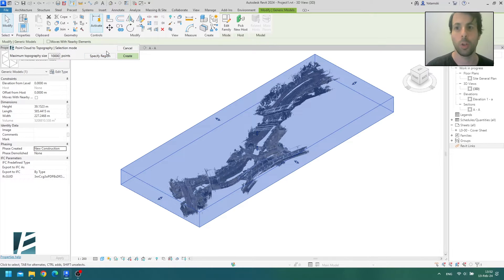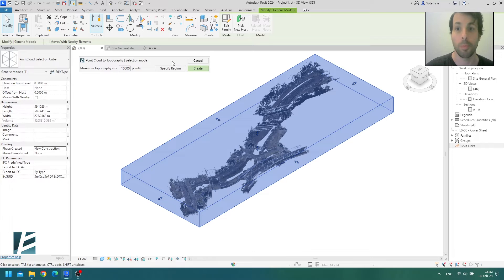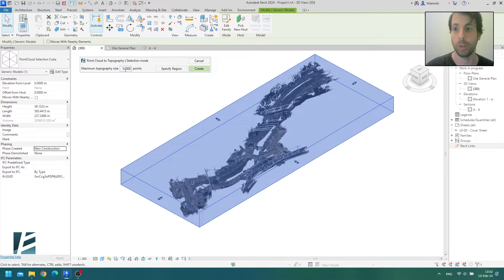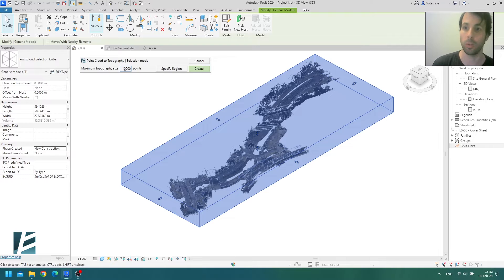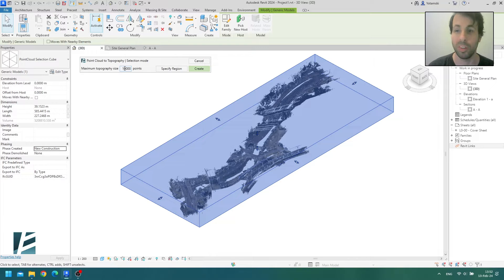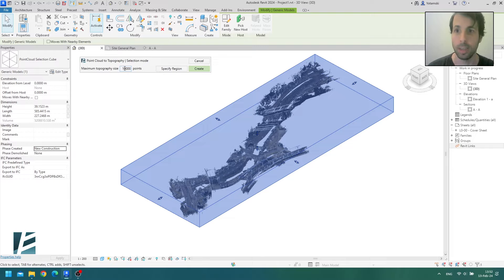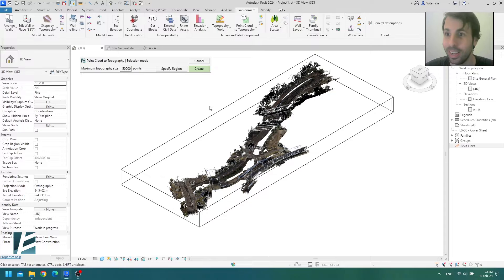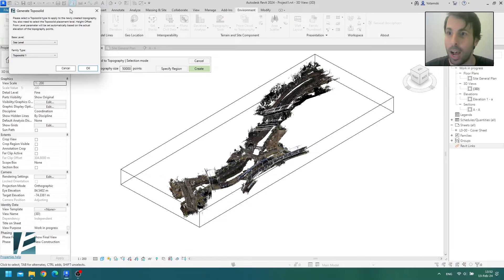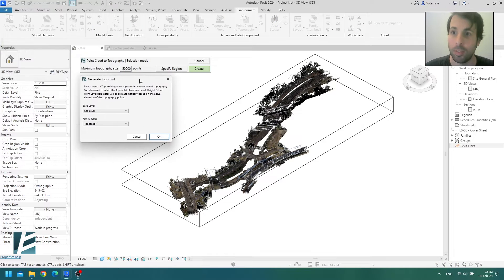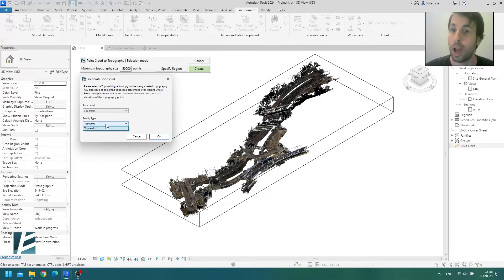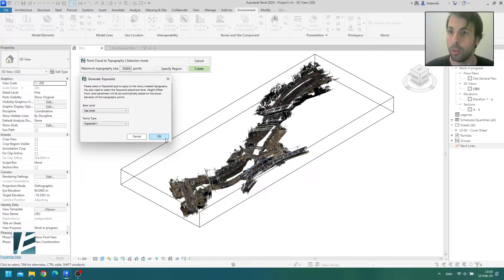Also, if you want to be able to work with more manageable size toposolids, I would recommend adjusting the number of elevation points here. Then Environment will break the surface into a few segments, so it's easier to edit. I'm actually looking forward to testing this thing, so I'm going to extend the limit to 50,000 elevation points. Don't try this at home. Alright, I only have sea level in my project and one type of toposolid, so I guess I will stick to those, and okay.